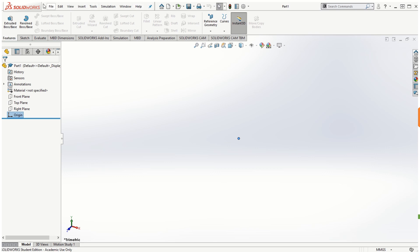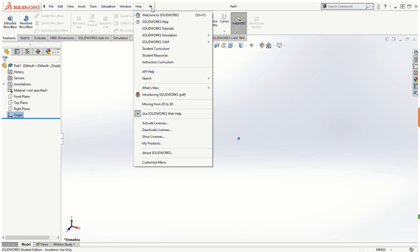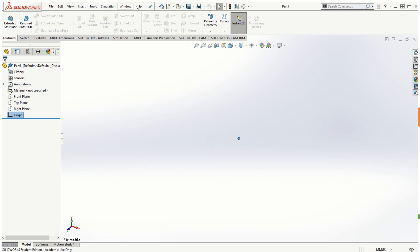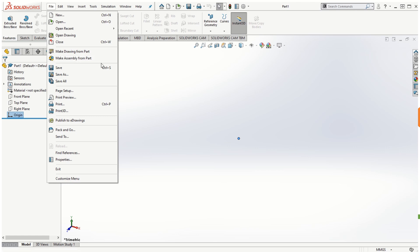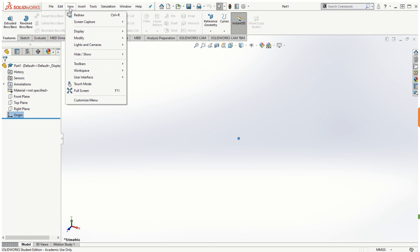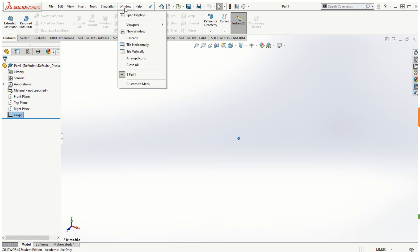We also have the drop-down menu. I recommend you pin this so the drop-down options are always available to you. Under File you have standard options: New, Open, Open Recent Files, Save, Save As, Make Drawing from Part, and Make Assembly from Part as quick shortcuts.